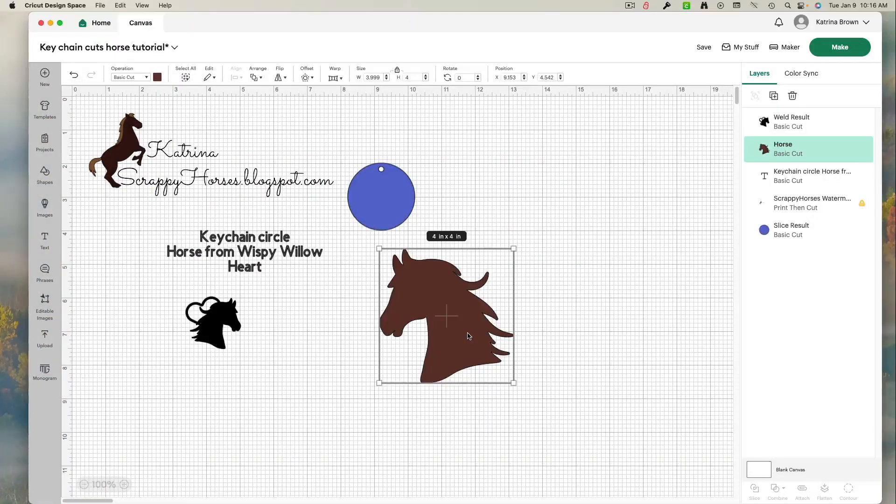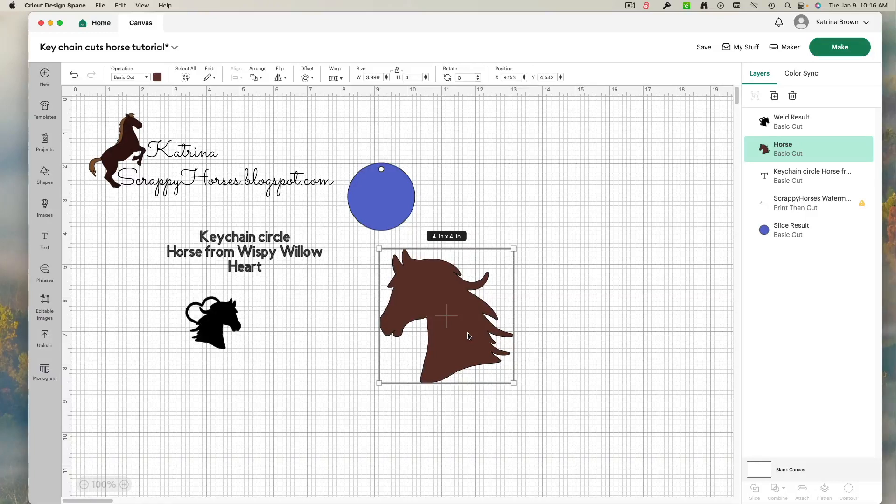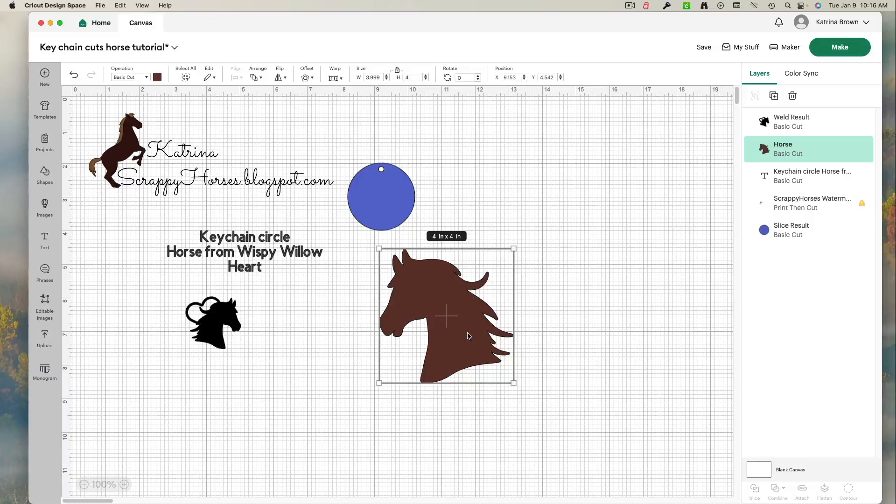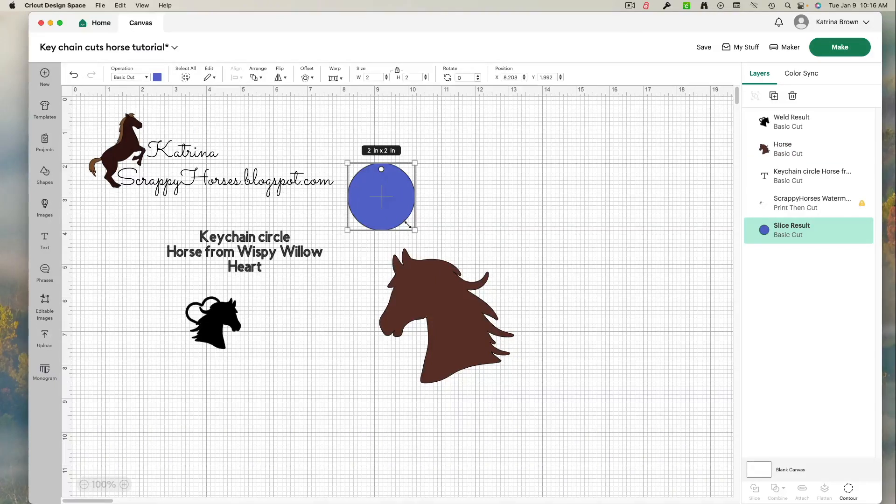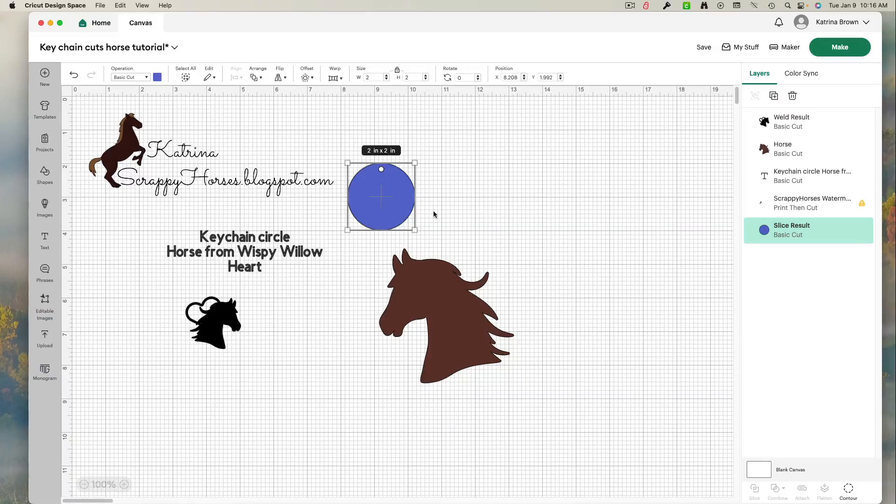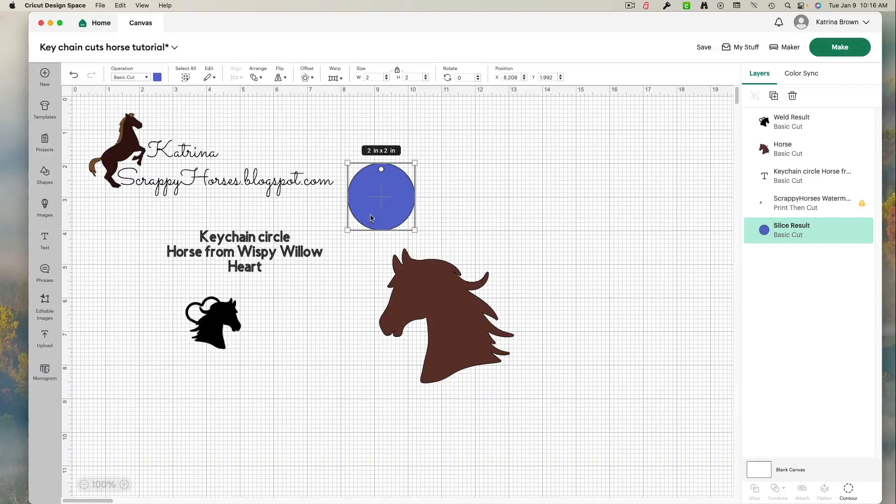I started out deciding on the theme for my project. I wanted to create a new silhouette that included a horse and a heart. So the first thing I did is I actually came in and I put in my circle. I measured my circle of the keychain and it was two inches by two inches. That way I knew that I was going to come up with the right size silhouette to put on the keychain.